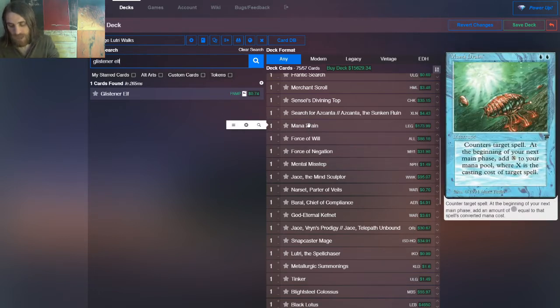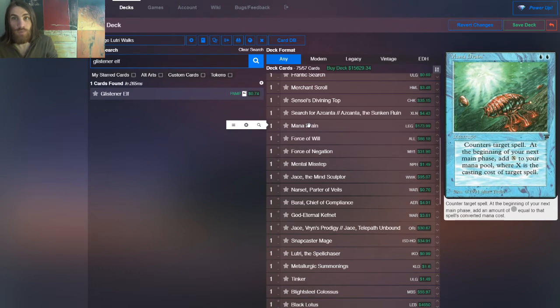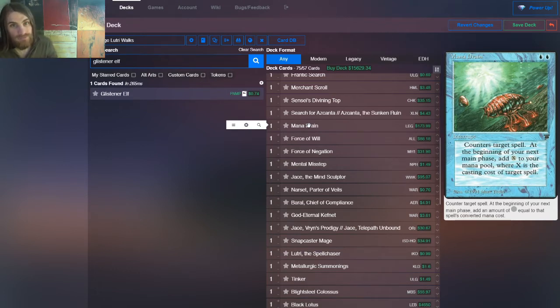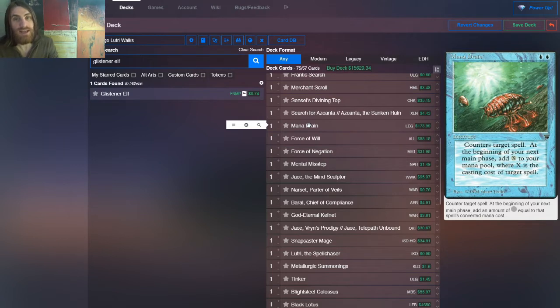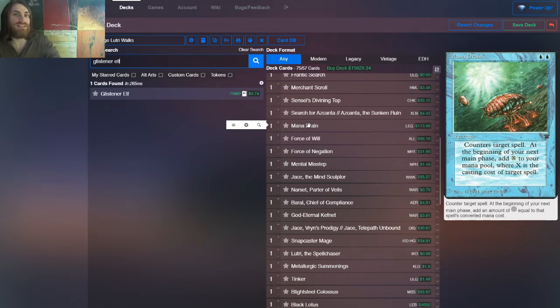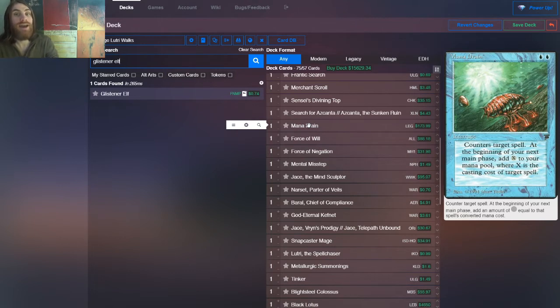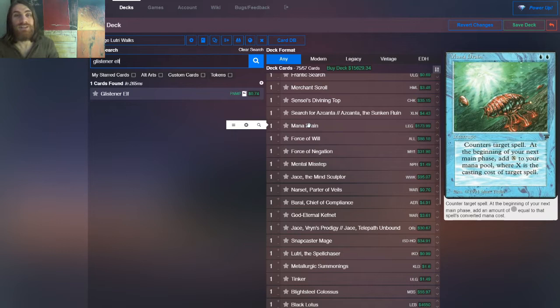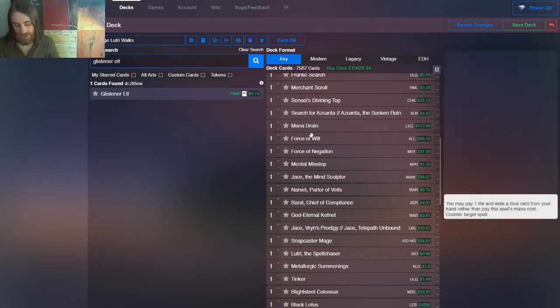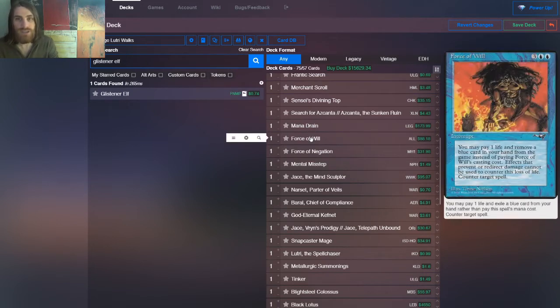Then we have mana drain, which is not actually restricted in vintage. Mana drain, at least not as of when I'm recording this, you counter spell and then you get its mana cost in your main phase as colorless mana, which lets you start going off pretty early. So if ever there's a deck in vintage that can really use mana drain, it's this.